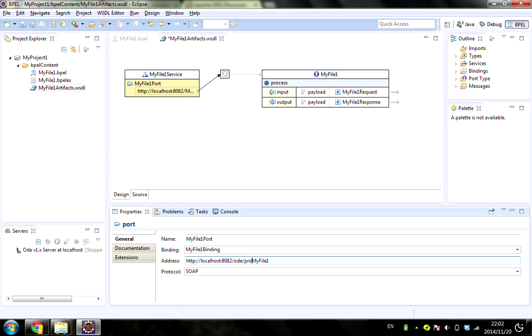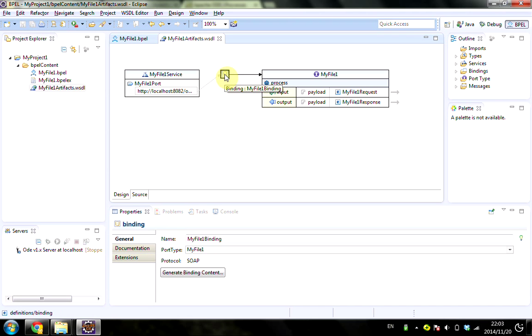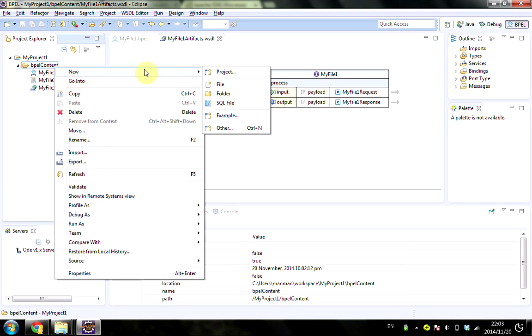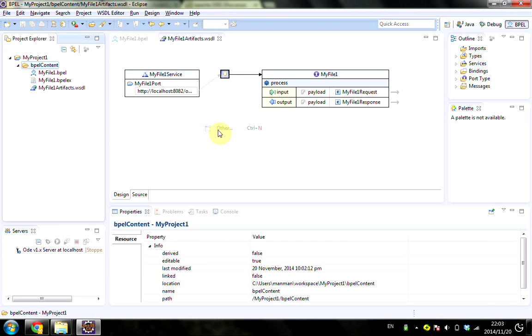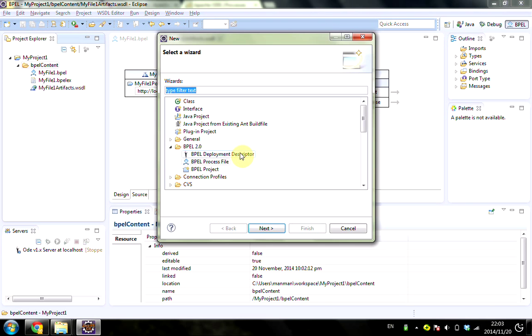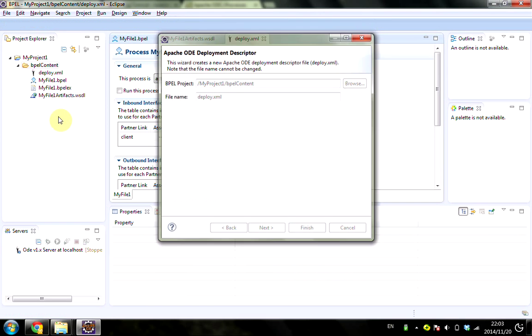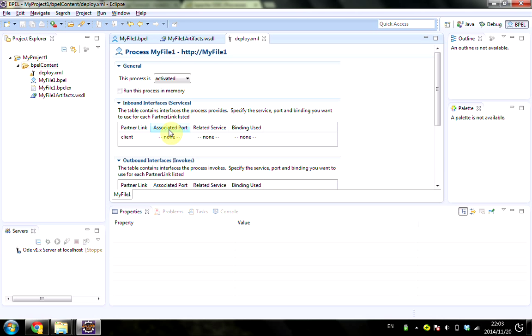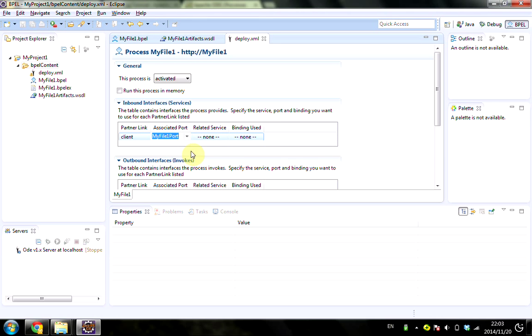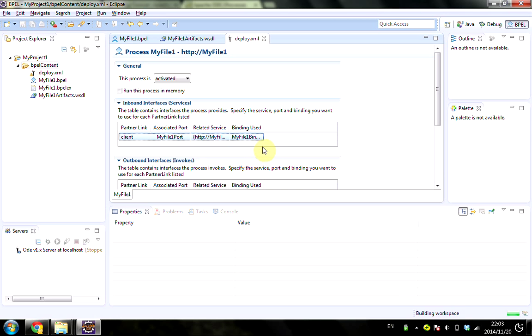Now we have to add the deployment descriptor. Click Next, use this path as default, then Finish. Click on the associated port MyFile1Port, and this will be populated. Save it.